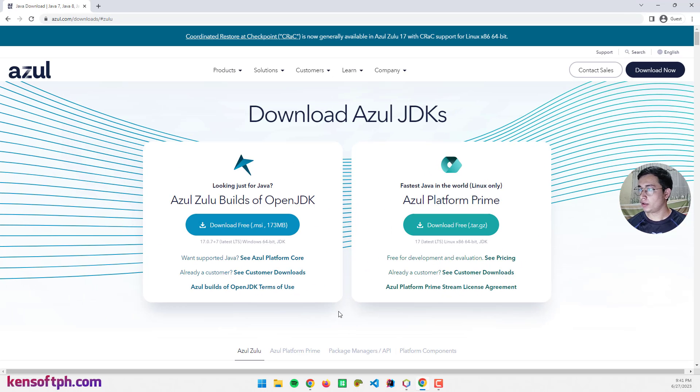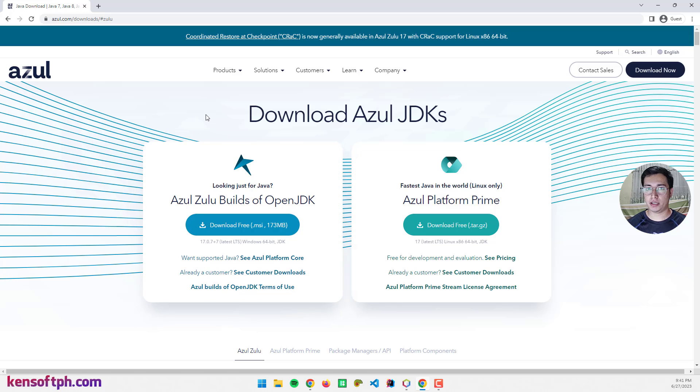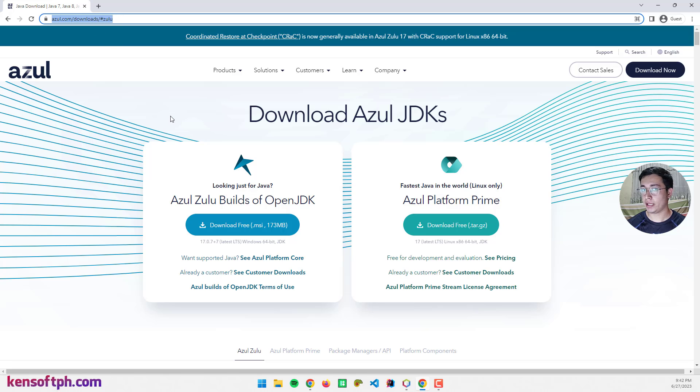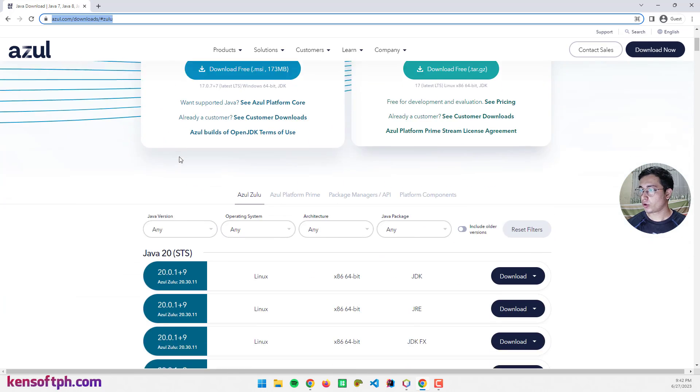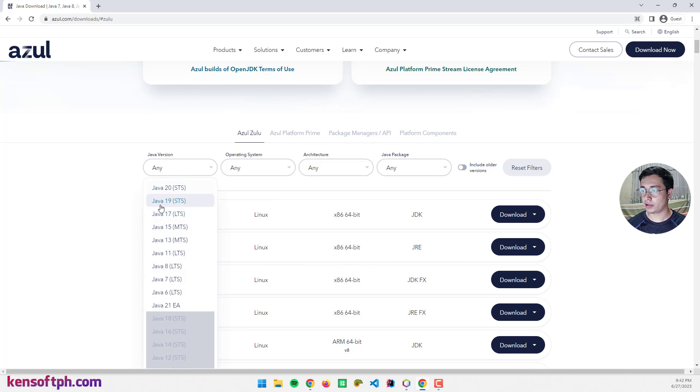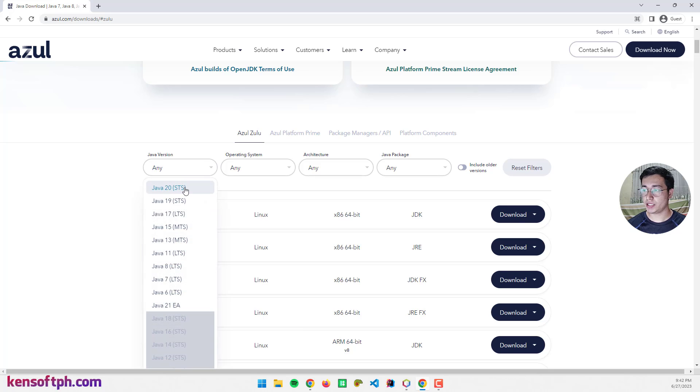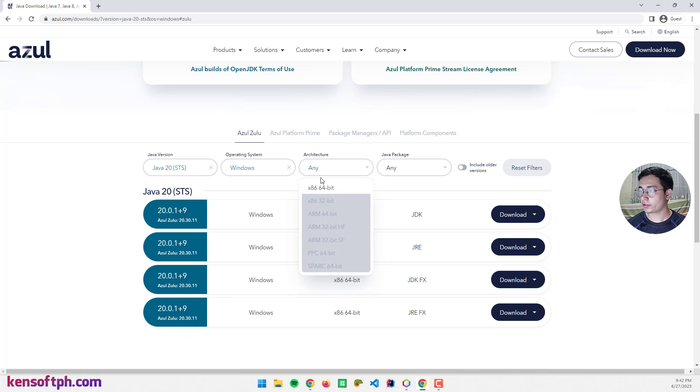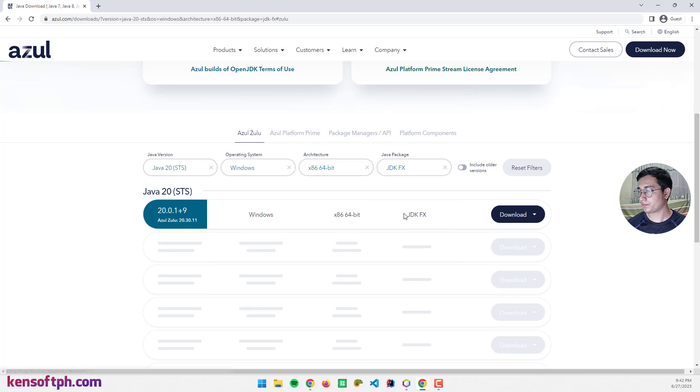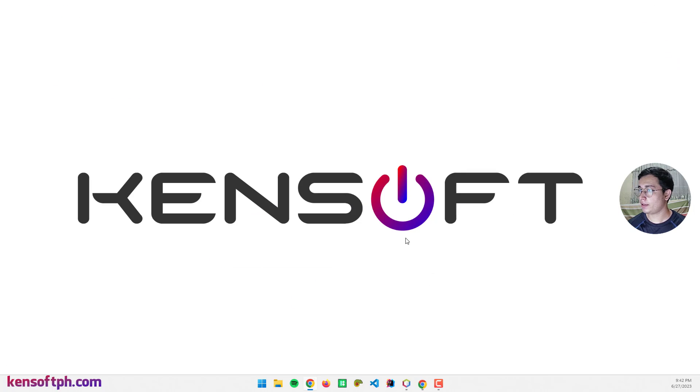So first of all, if you don't have a JDK installed in your computer or a JDK zip file, you can download the JDK here at Azul.com and I'll provide a download link below in my description. Scroll down to select the Java version. You can select any version you want here. In this video, I'll select Java 20, the operating system is Windows, architecture is 64, and the Java package will be JDKFX. You can download this and after that extract the file.